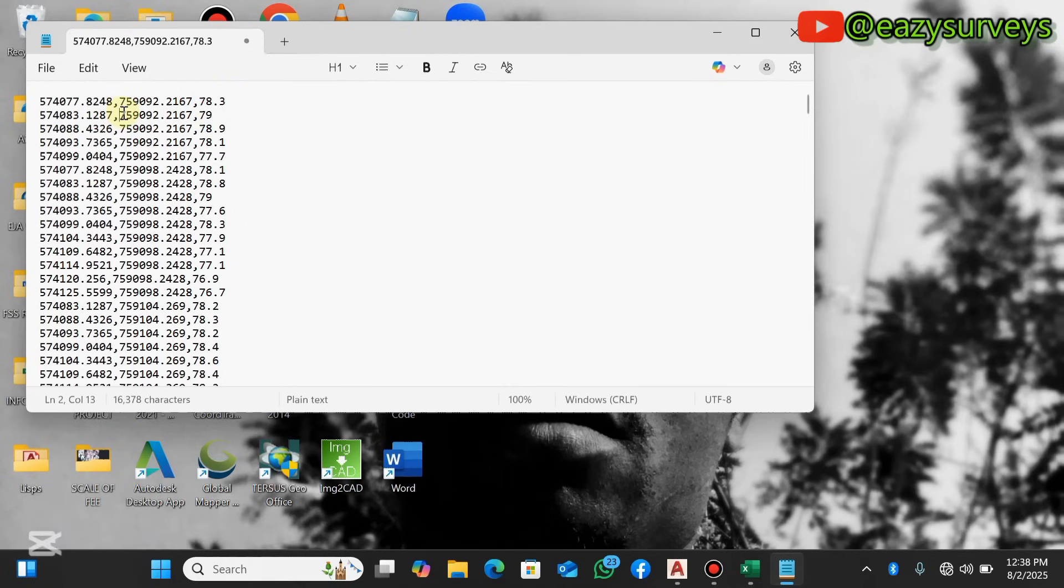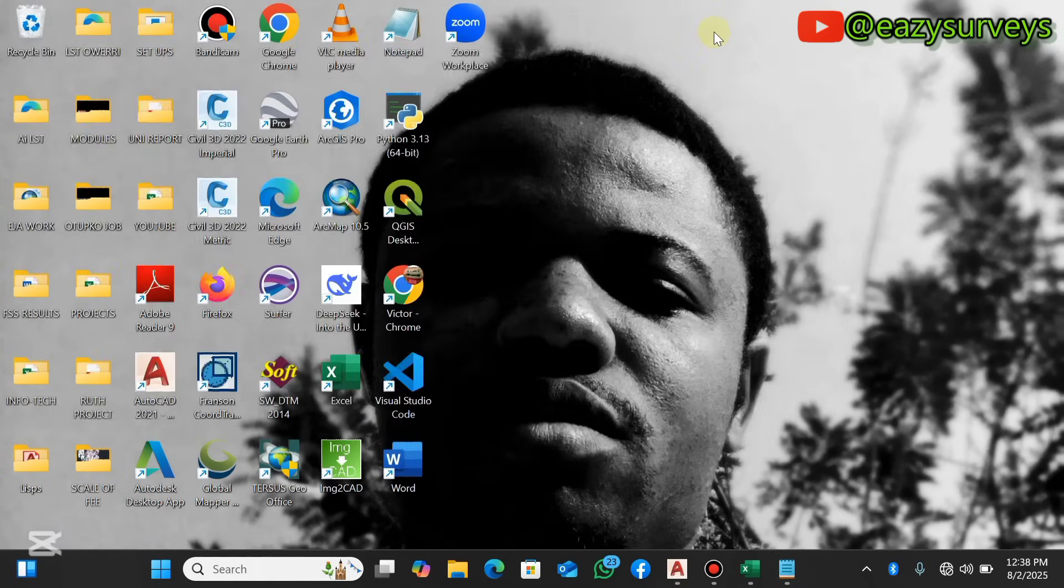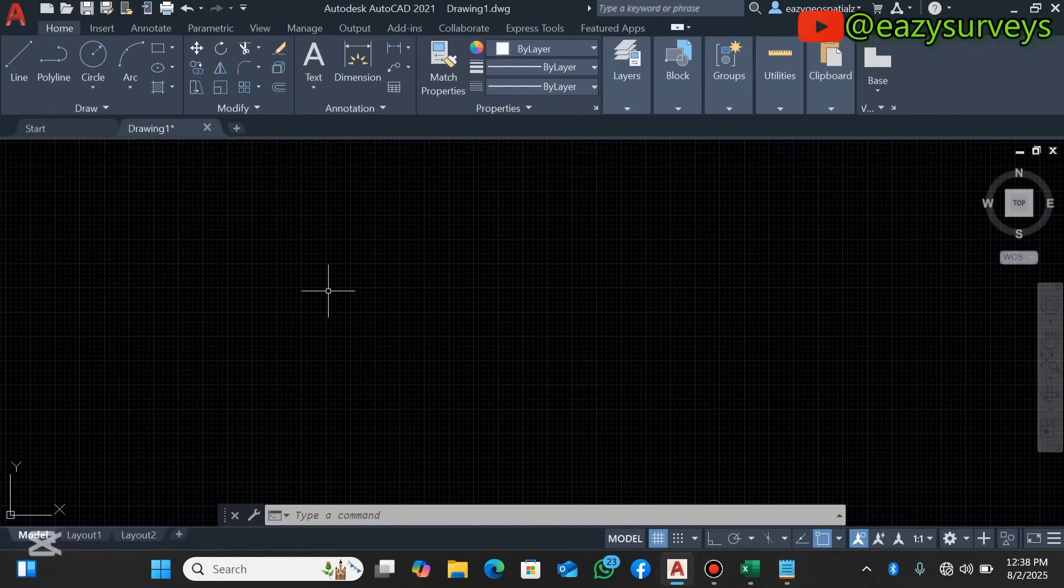When you are done with that, you highlight then you copy. When you copy all your data, you minimize your Notepad then you come to your AutoCAD. I'll be using the basic AutoCAD in the course of this tutorial video.